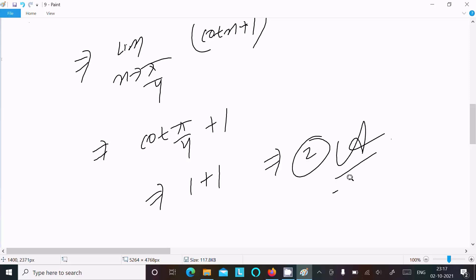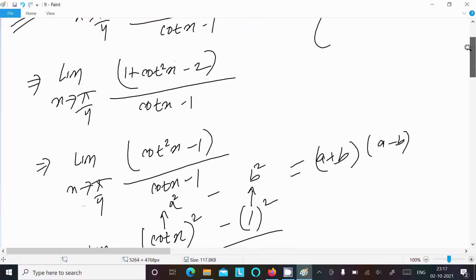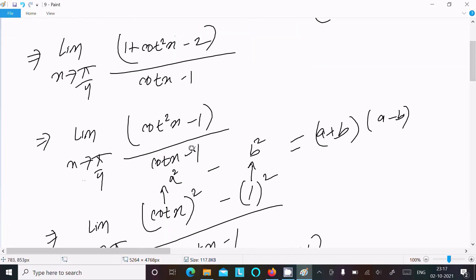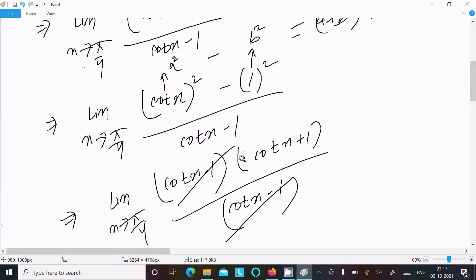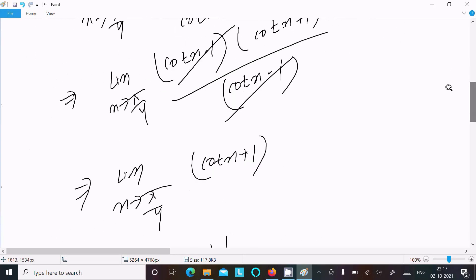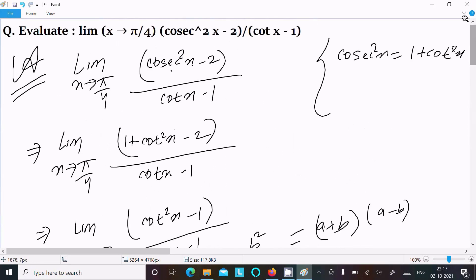To recap: write the given limit, convert cos²x into cot form using the formula, simplify the numerator to get -1, apply the a² - b² factoring as (a+b)(a-b), cancel the common factor, then substitute to get cot x + 1. That is the way to evaluate these questions.